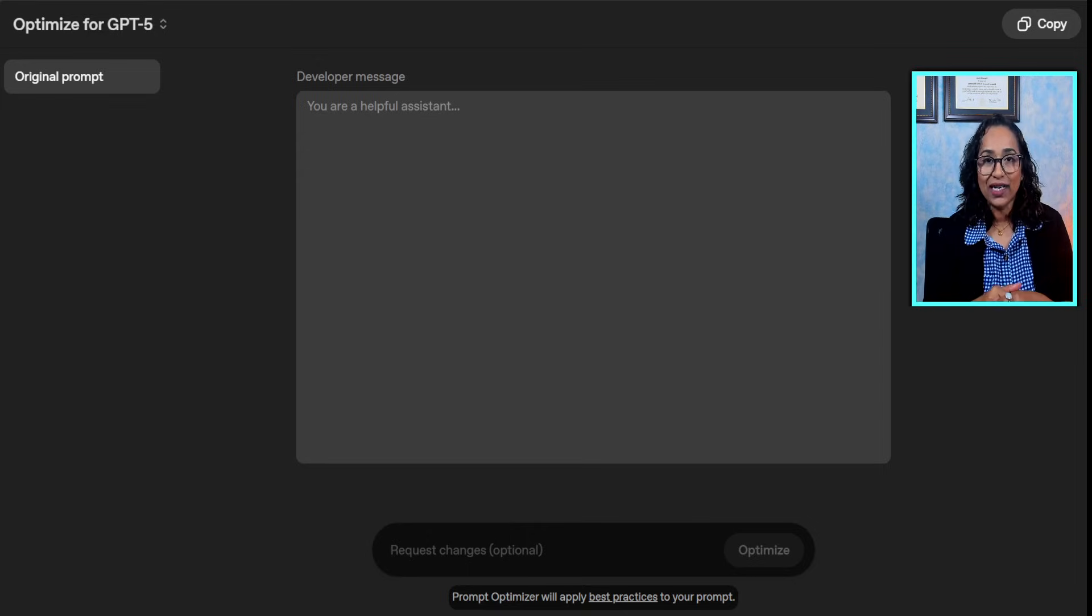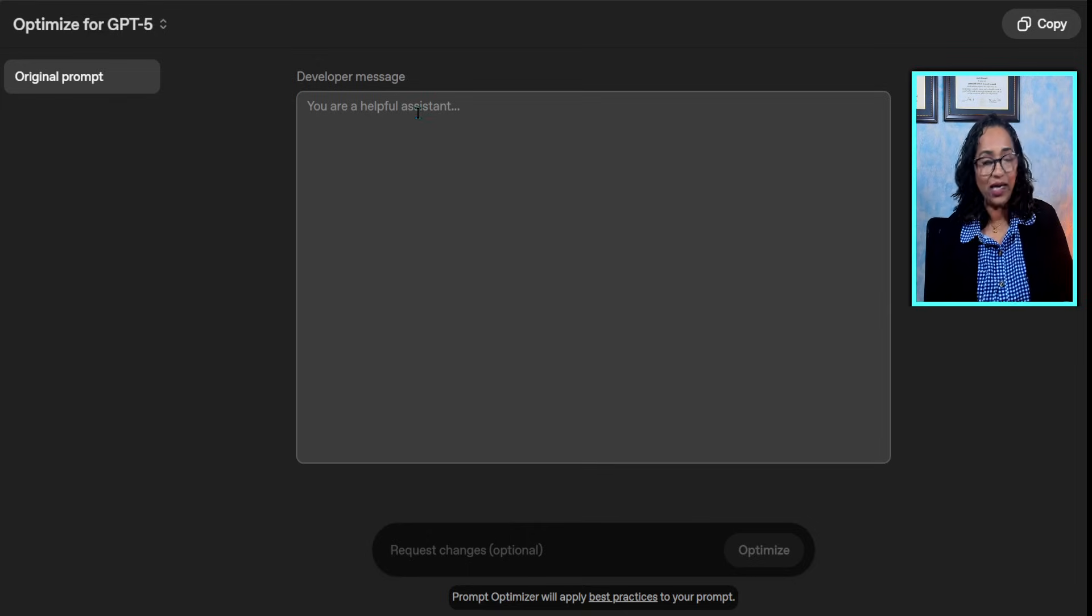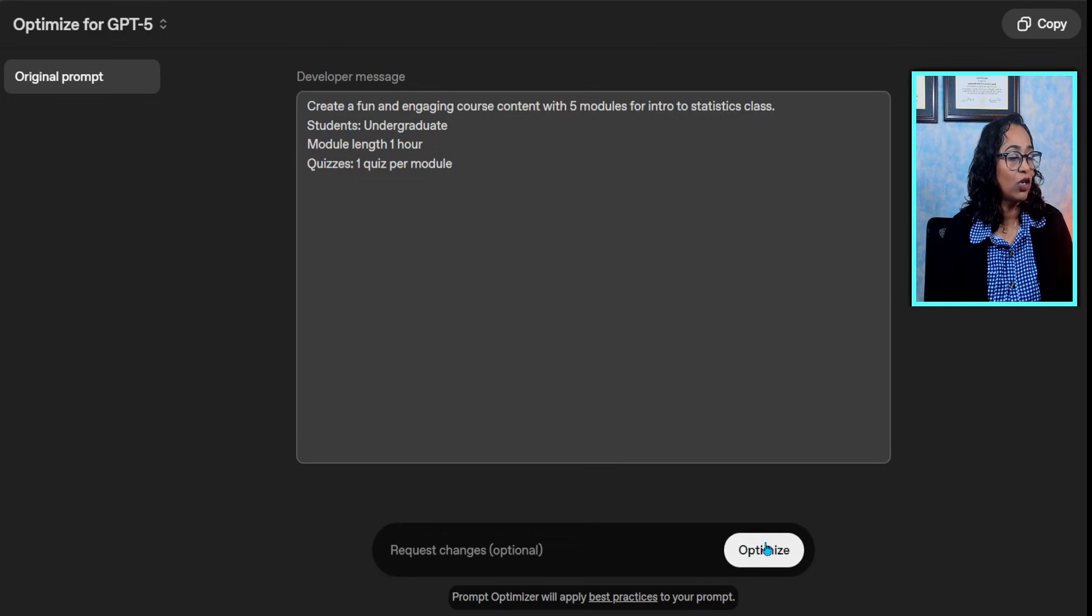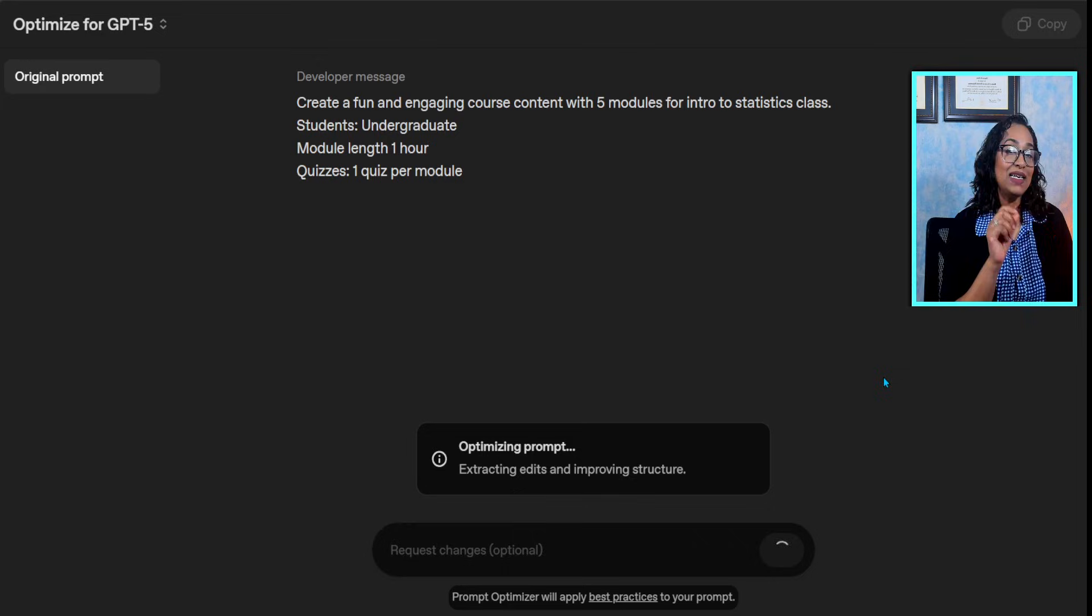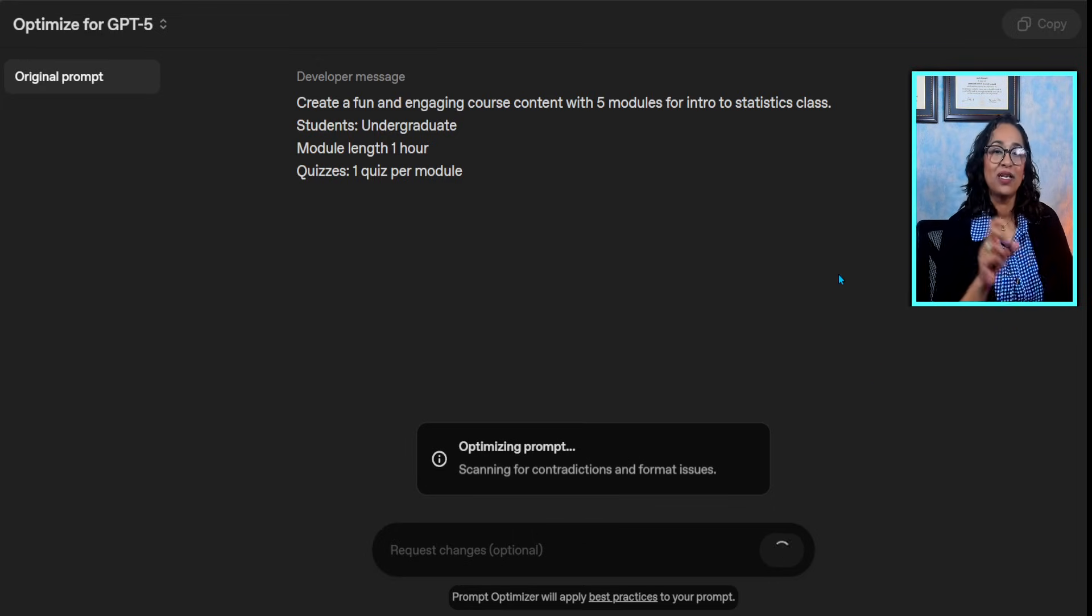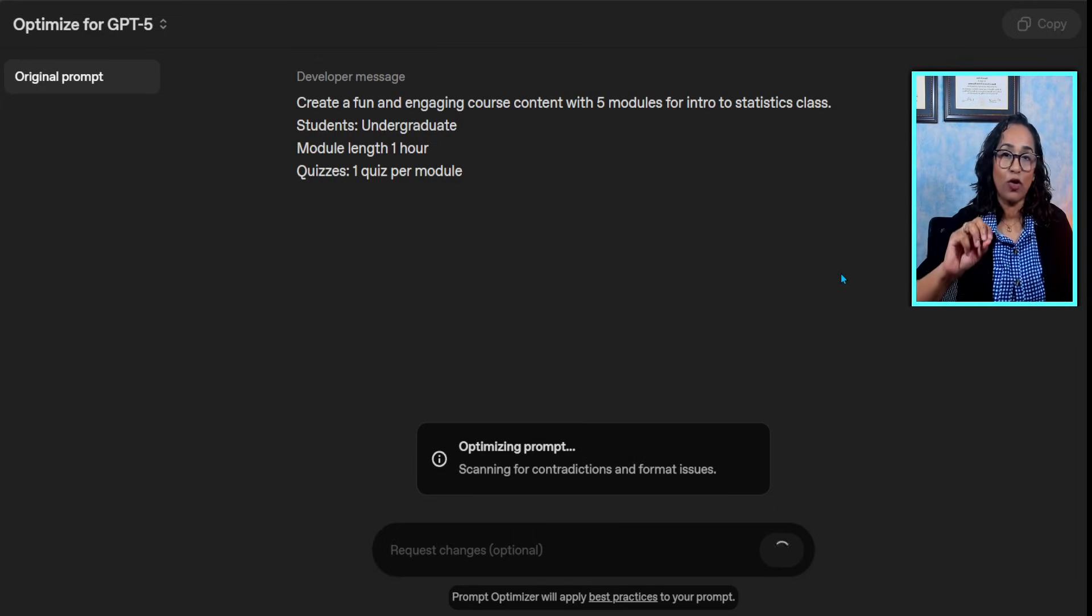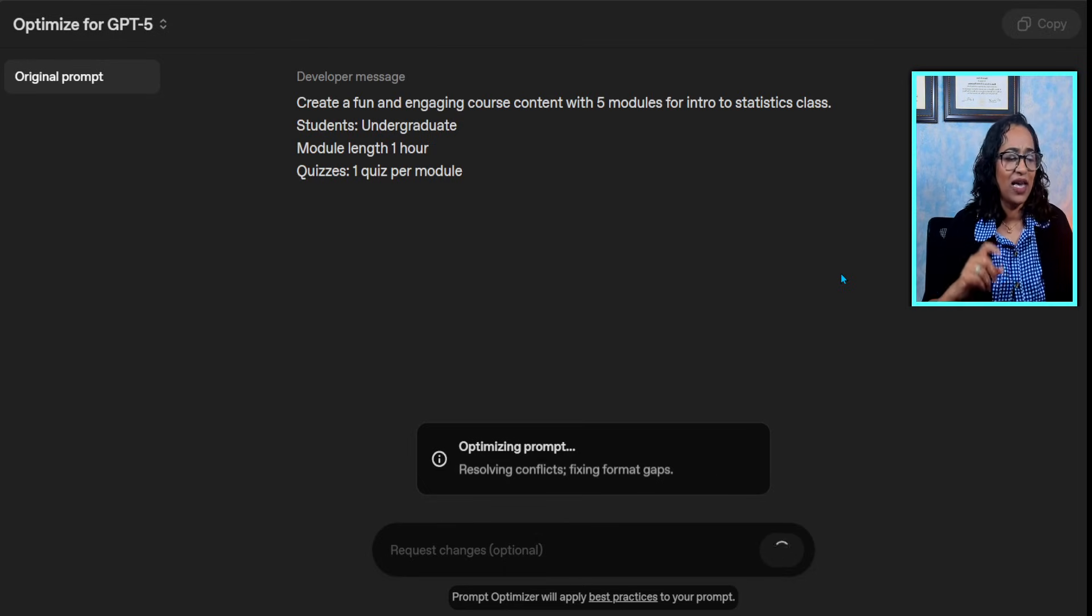I'll leave a link for the cookbook as well if you want to take a look. All I have to do is paste my prompt, click on optimize, and as you can see it's extracting information from the prompt and categorizing it from a developer's perspective.